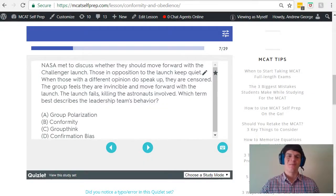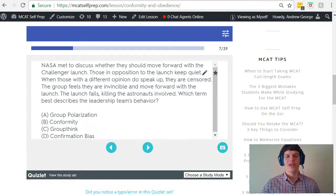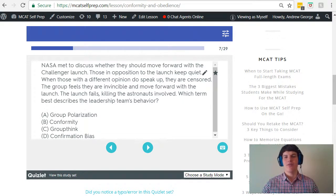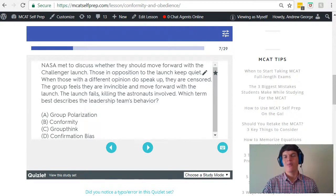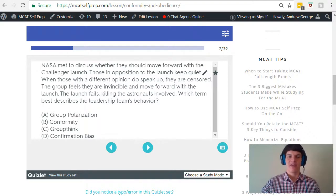Let's take a second look at the question stem. NASA met to discuss whether they should move forward with the Challenger launch. Those in opposition to the launch keep quiet. When those with a different opinion do speak up, they are censored. The group feels they are invincible and moves forward with the launch. The launch fails, killing the astronauts involved. Which term best describes the leadership team's behavior? This immediately makes me think of group think for several reasons: one, we're in a group; two, there's a desire to conform; and three, the group feels invincible — and all of these factors lead to a bad decision. For this reason I'm very confident that this is group think at play here.